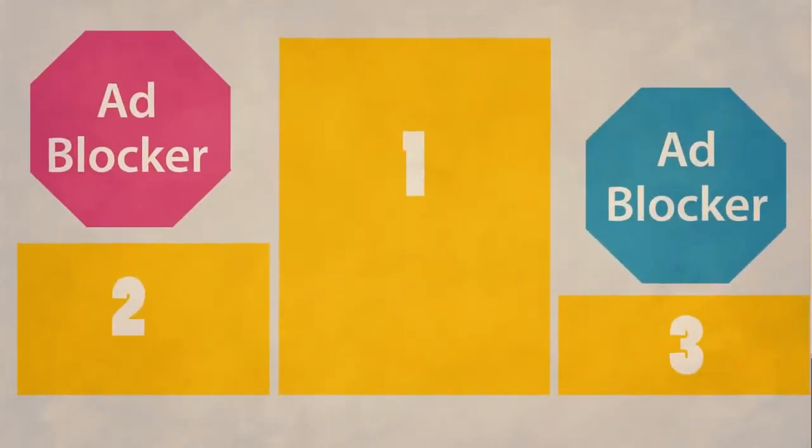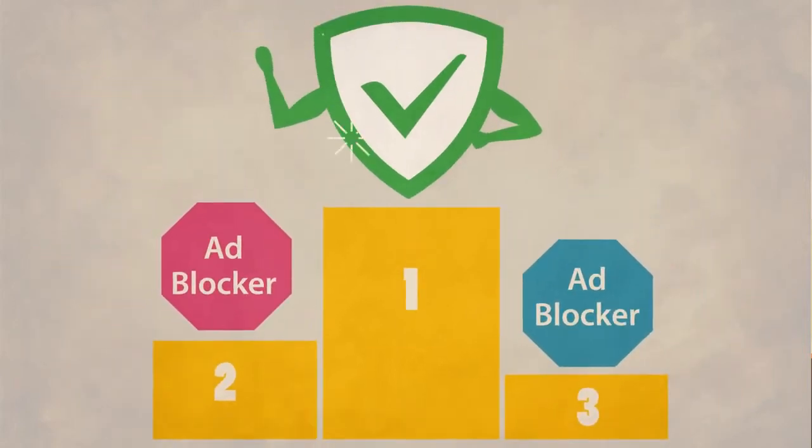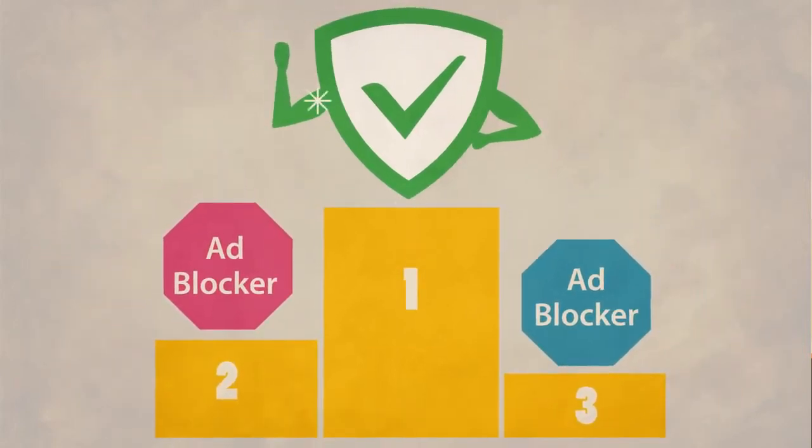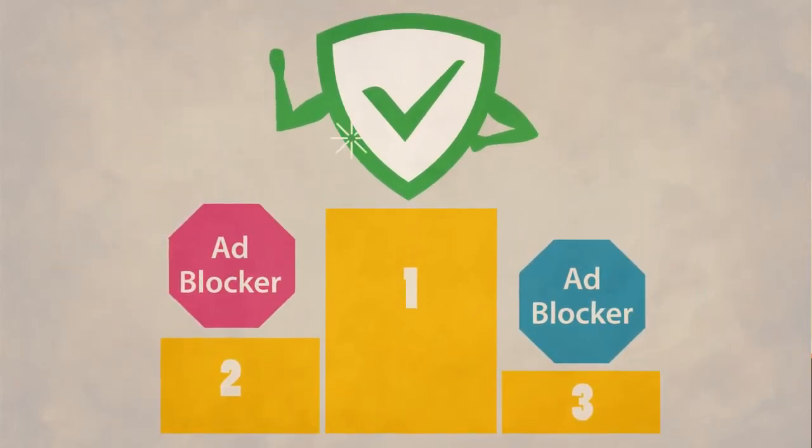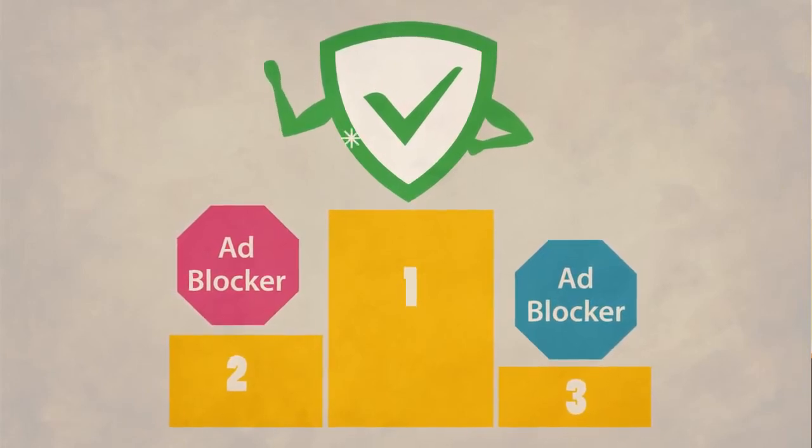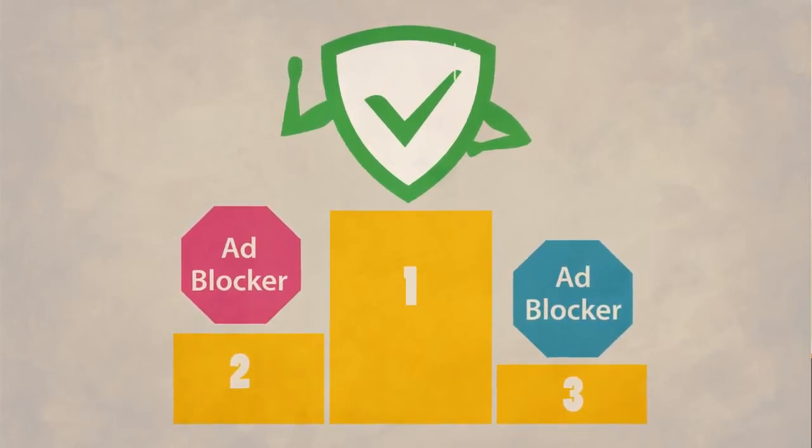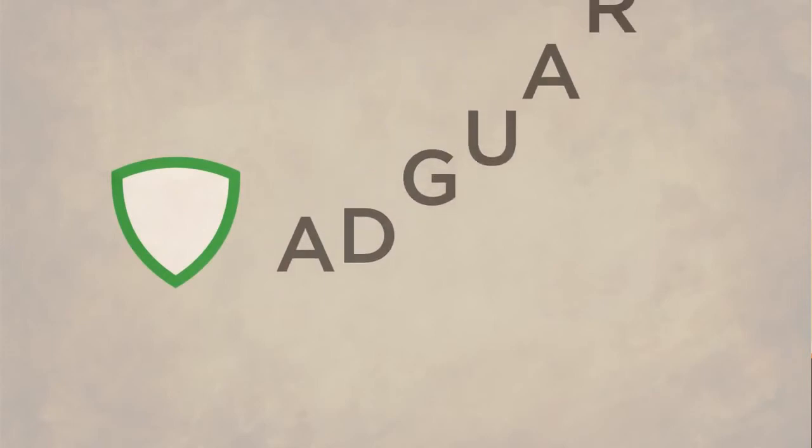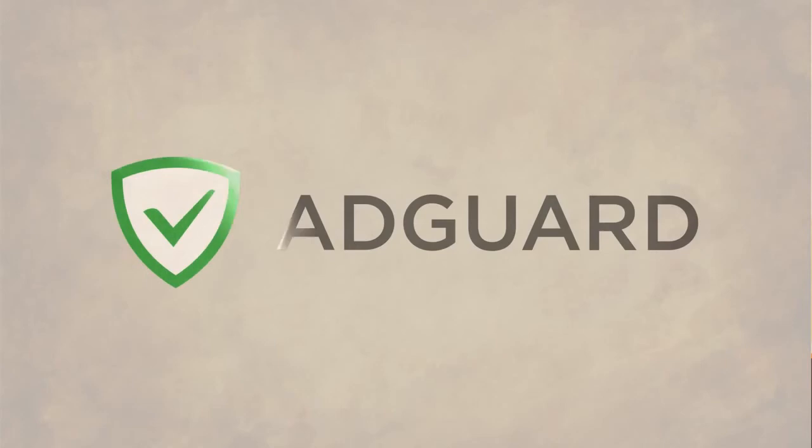There are many ad blockers, but only AdGuard blocks all the ads, protects you from online threats, removes adult materials, and works in all browsers. Install our Internet filter and enjoy comfortable and safe web surfing with AdGuard.